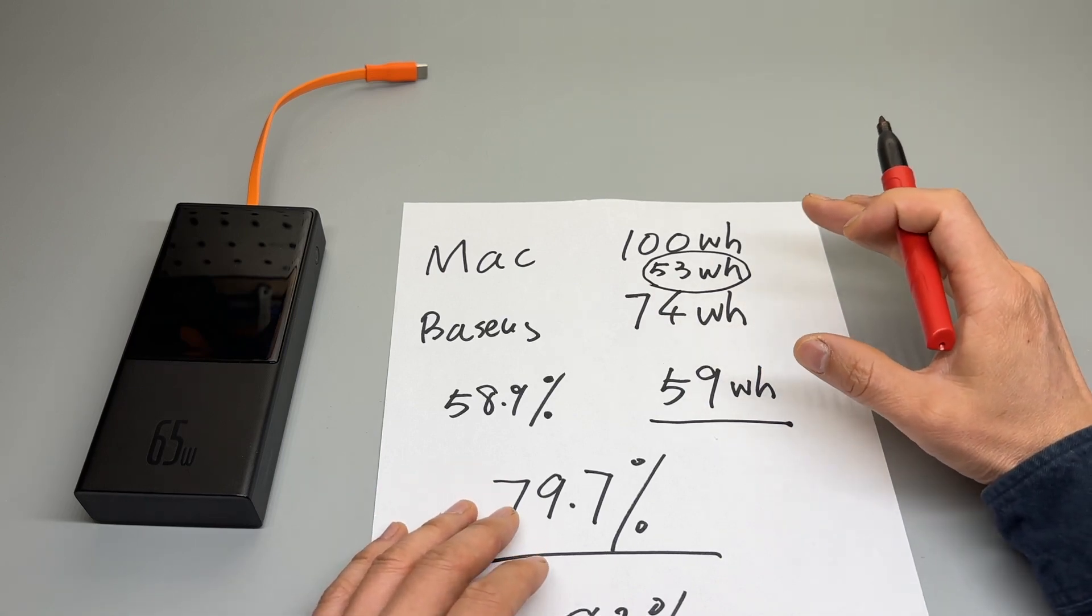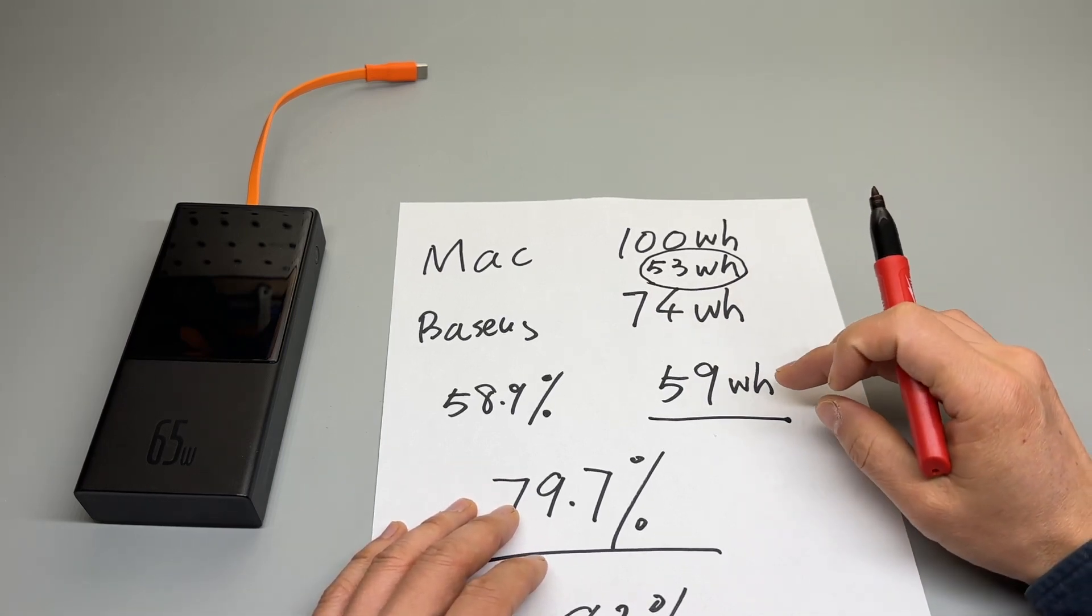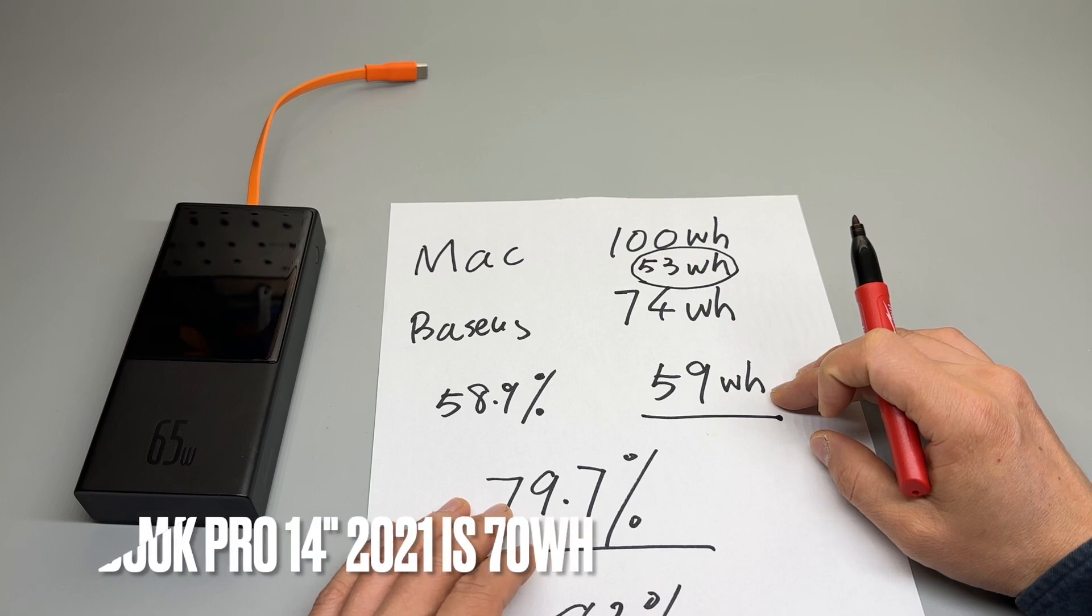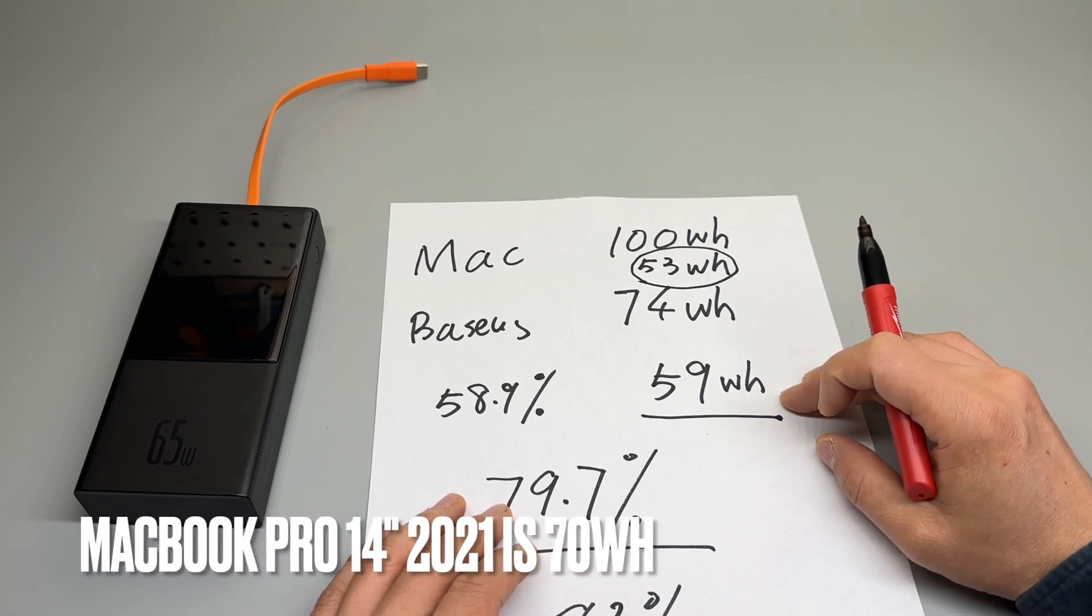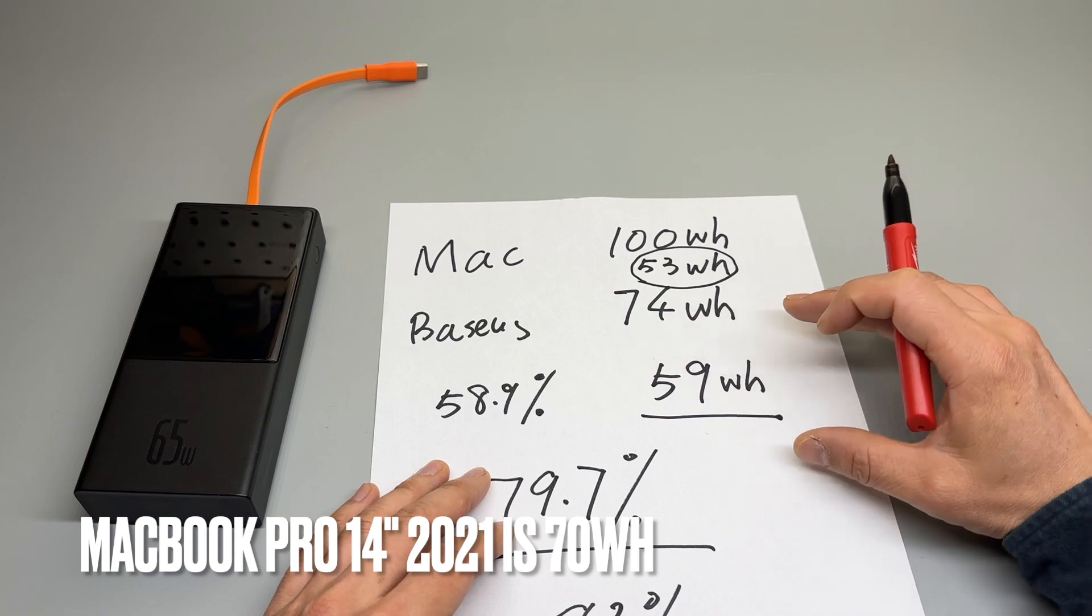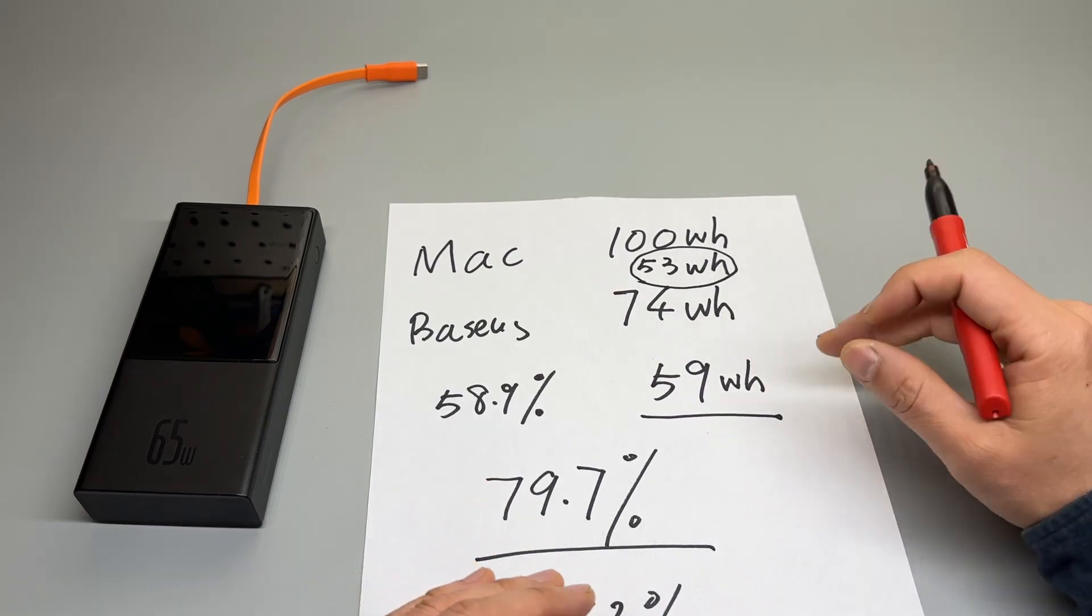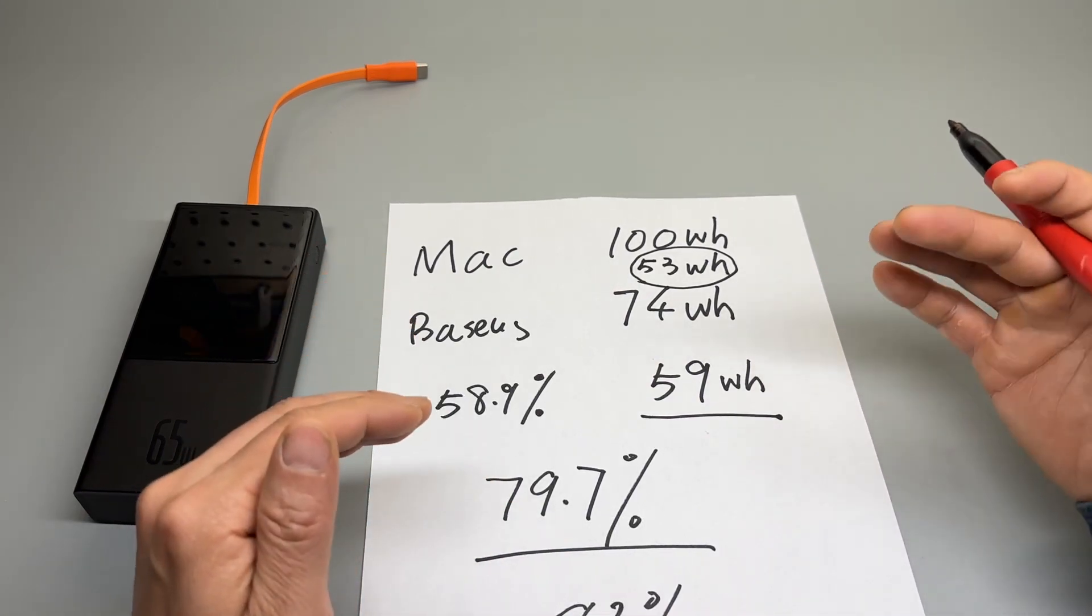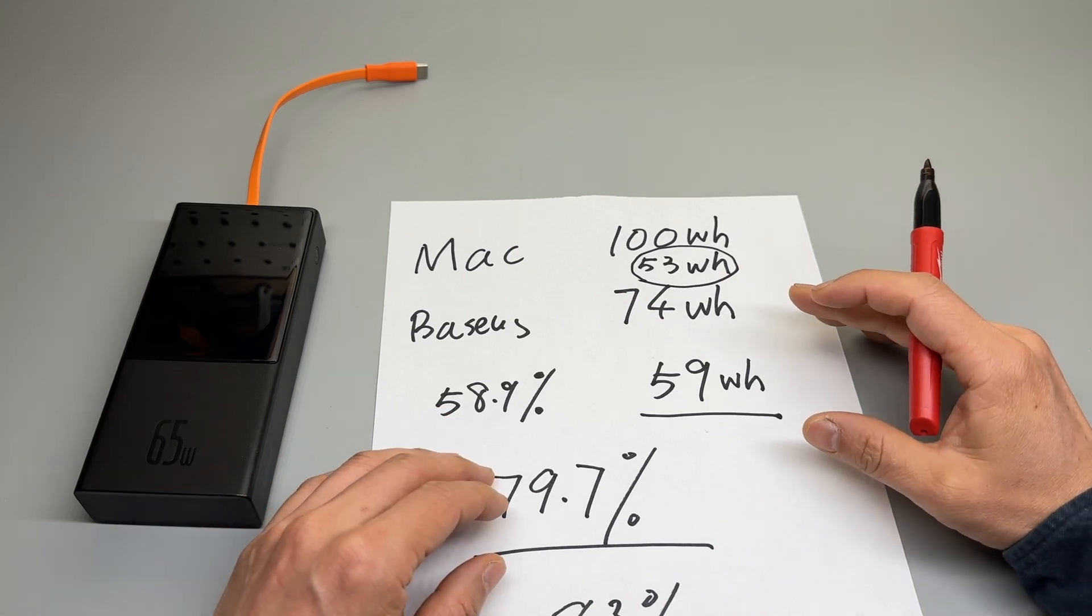The MacBook Pro 14 inch is around 62 watt hours if I remember correctly. So it will not be able to fully recharge that model but still will give your MacBook at least 90 percent boost.